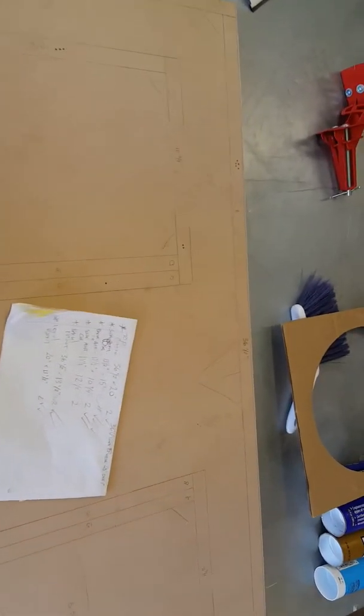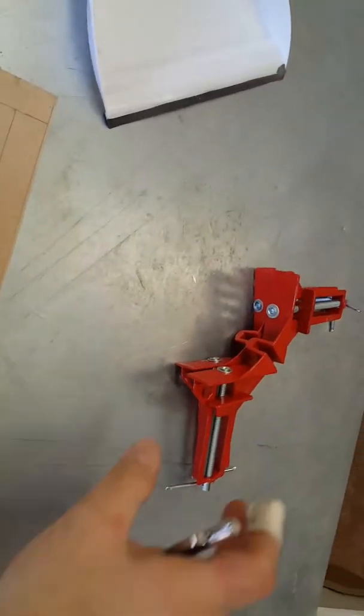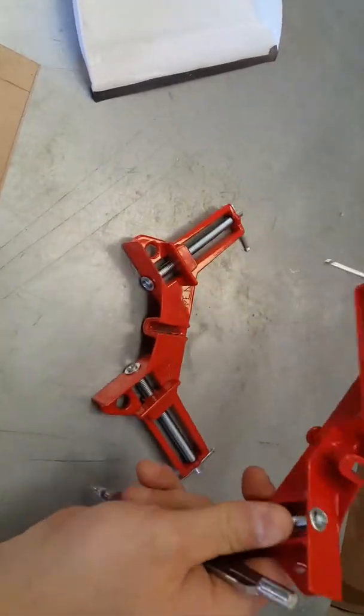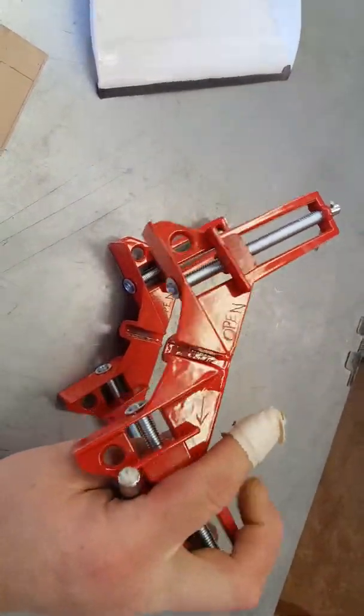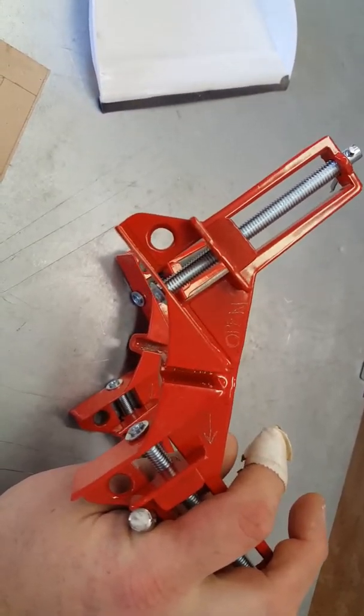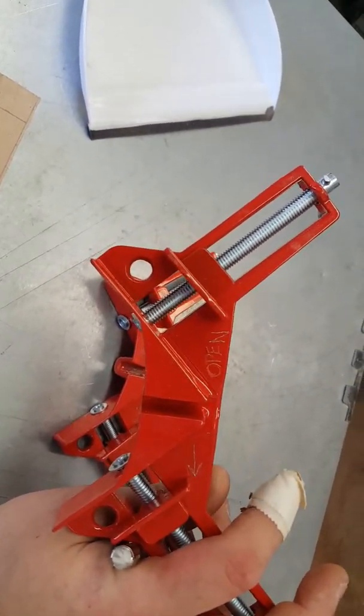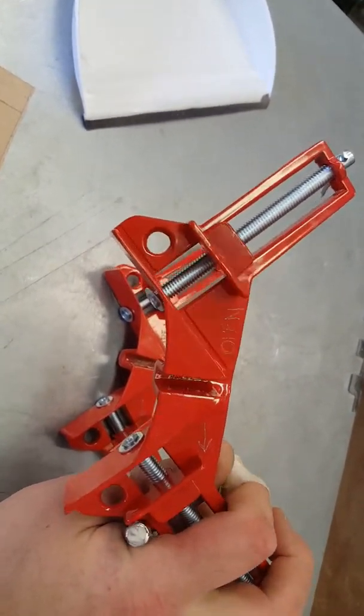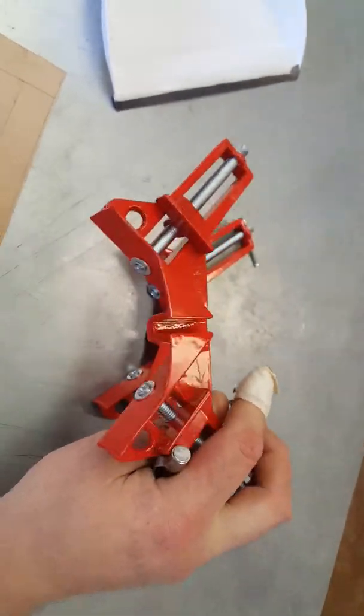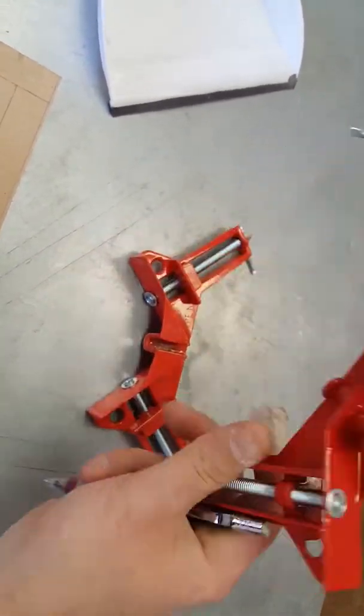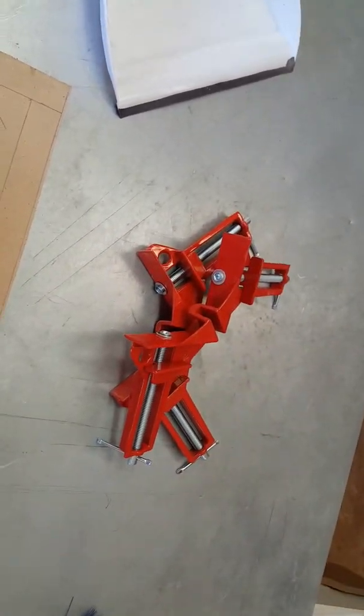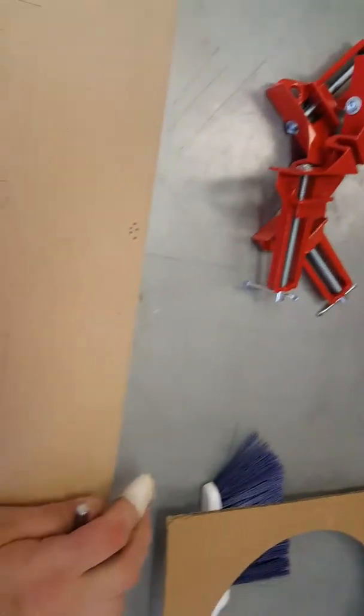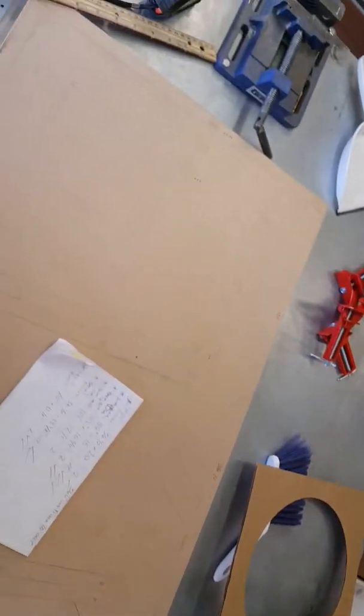Same with this side, exact same numbers. The box is 36 and a half by 20. Sorry, let me get the spec sheet real quick.